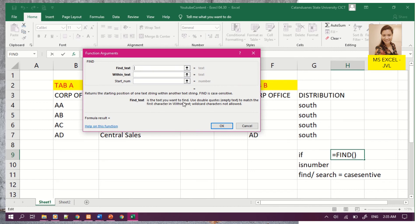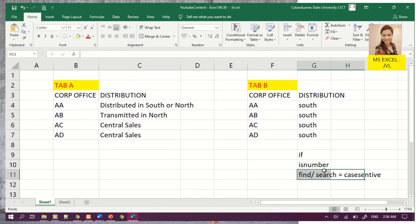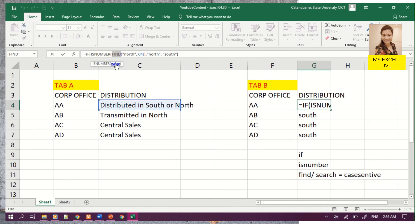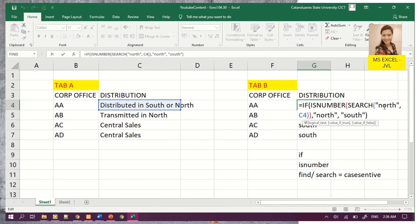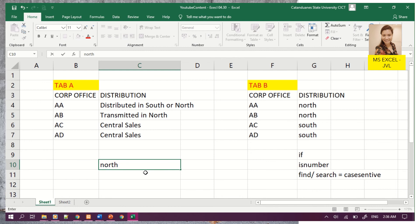FIND text is the text you want to find. This function is case sensitive compared to the SEARCH function. Let's switch back to SEARCH, which provides the correct answer. The reason FIND doesn't match is because of the capital N versus the lowercase n — 'North' is not equal to 'north'. So again, North is not equal to north when using the case-sensitive FIND function.